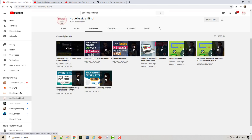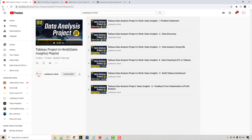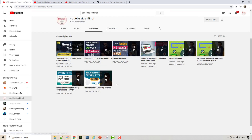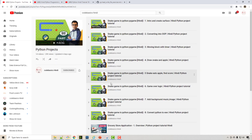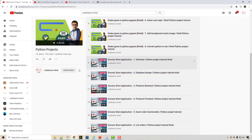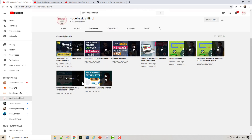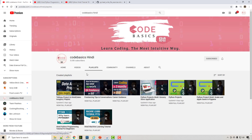I also have a machine learning playlist in Hindi along with exercises. I recently did a Tableau project series in Hindi as well, so if you watch it you'll get an opportunity to learn Tableau. There is also career guidance, Python projects — including a Python snake and Apple game — and a grocery store application done in Hindi.